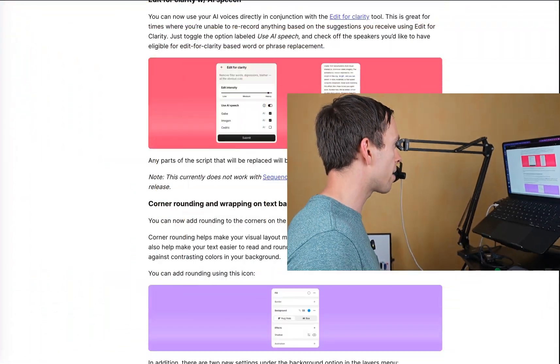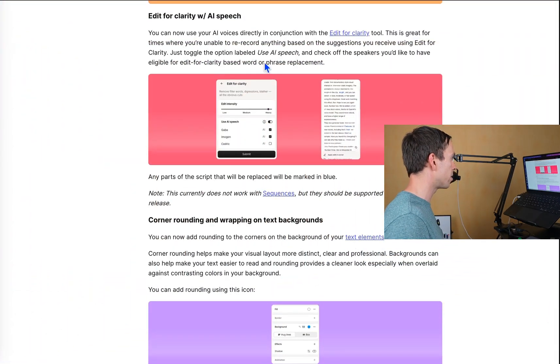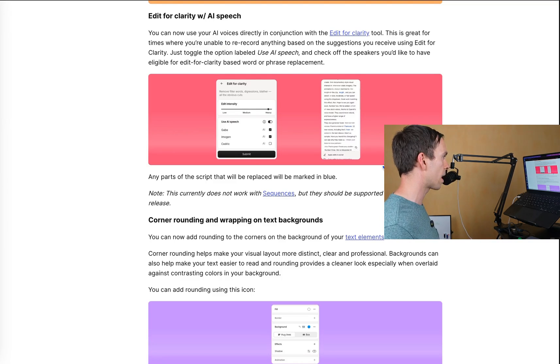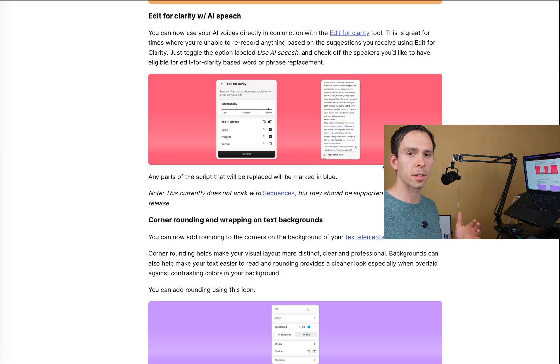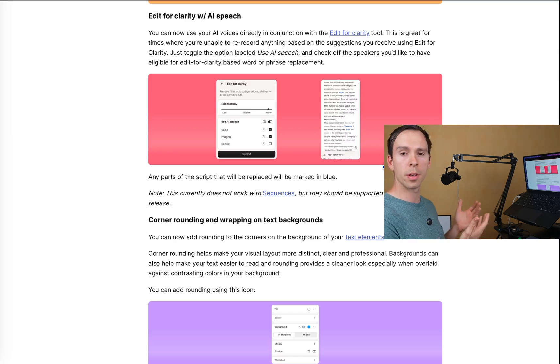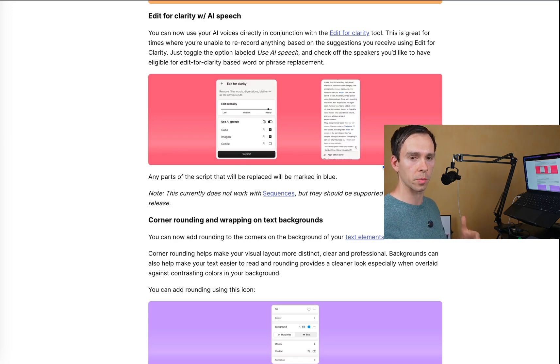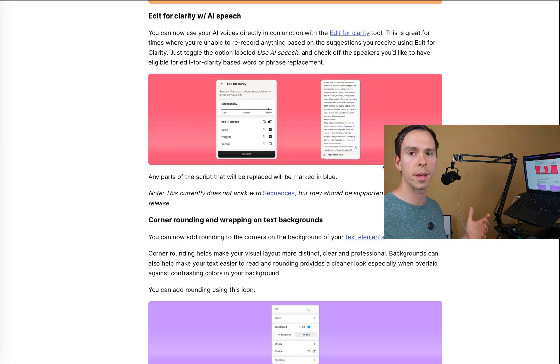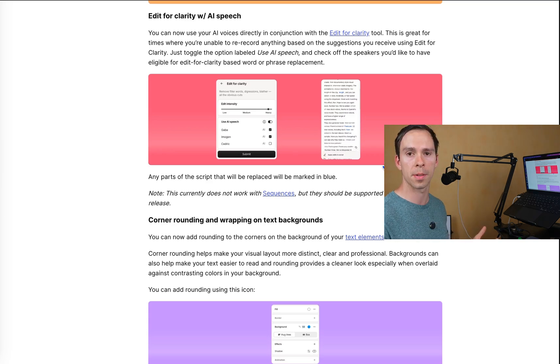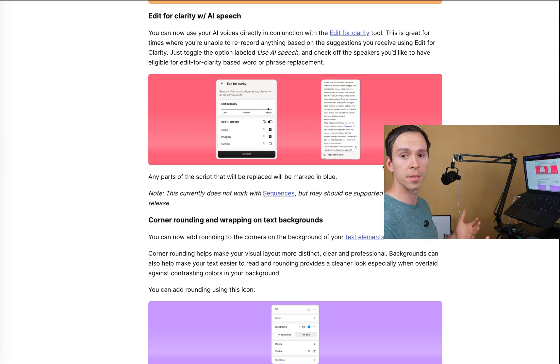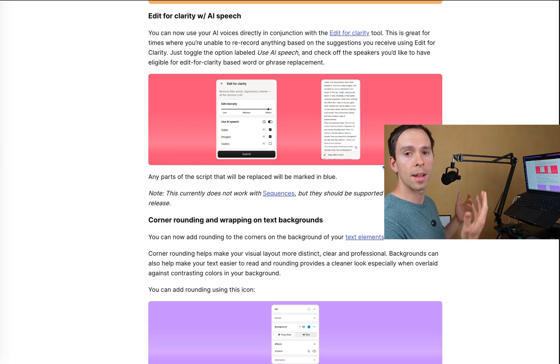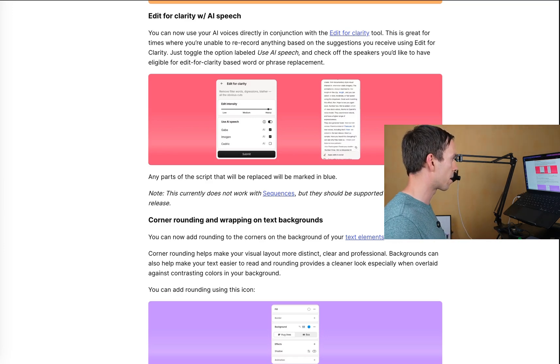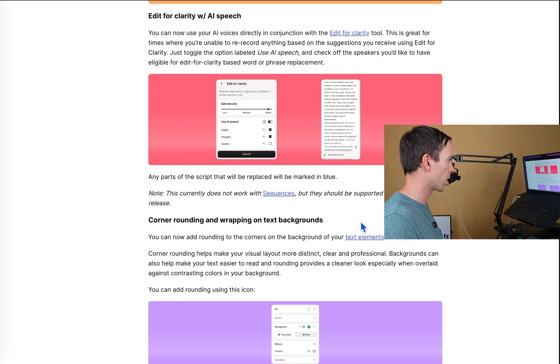And then edit for clarity with AI speech. You can now use AI voices directly in conjunction with the edit for clarity tool. This is great for times where you're unable to rerecord anything based on the suggestions. So if I'm understanding correctly, before you couldn't use edit for clarity with AI voices, with parts that you had generated from a script. But now it's saying that you can. So effectively, this will edit your script that you've written and used for AI voice. It'll now be editable with the edit for clarity feature.